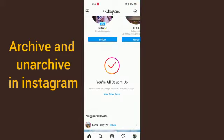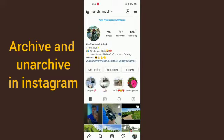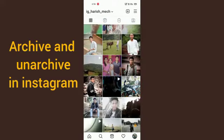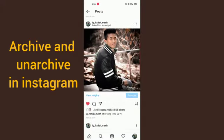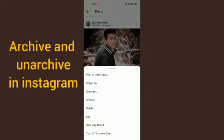First you have to go into the Instagram app and then go to your profile. After going to your profile, you can choose any post that you want to archive. On the right side you can see three dots — click there, and in the fourth option down you can see 'Archive'. If you click here, your photo will be archived.